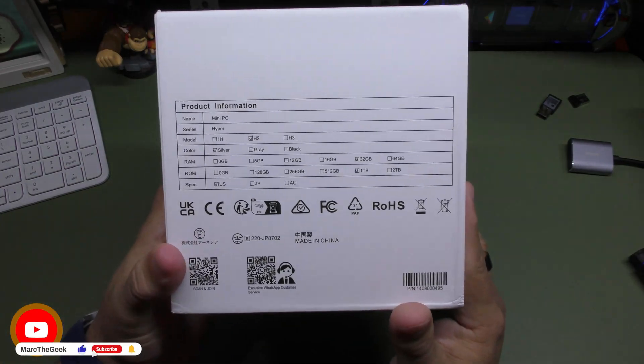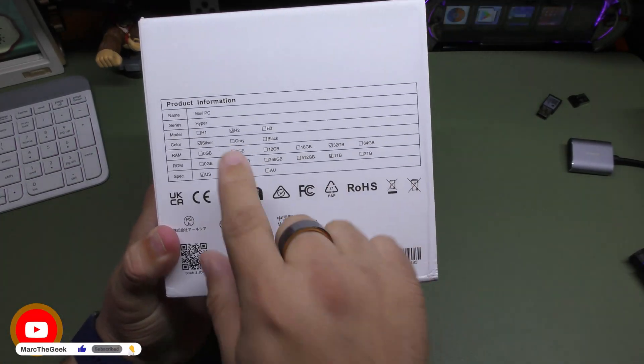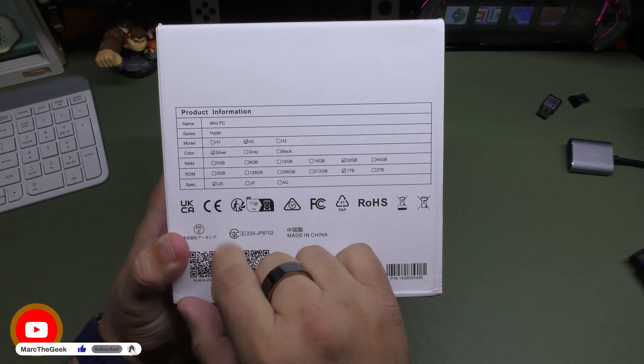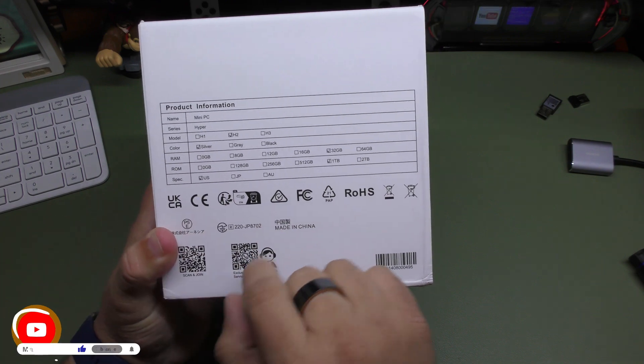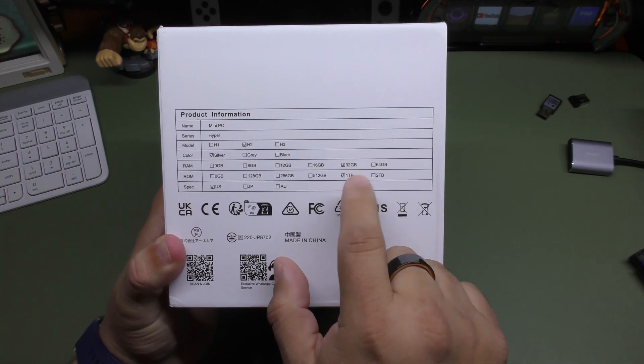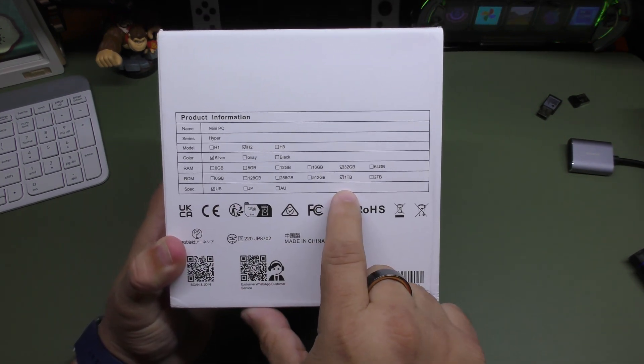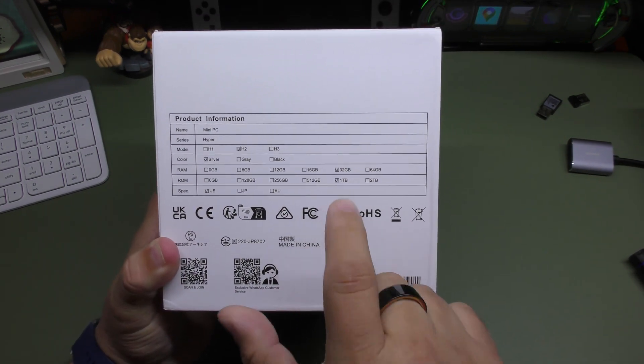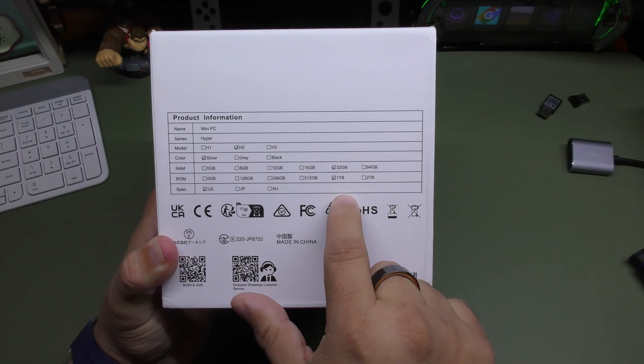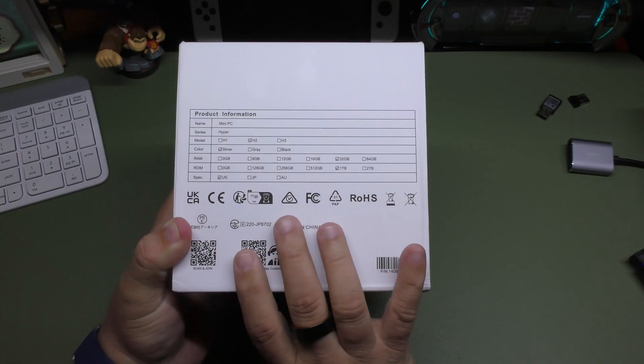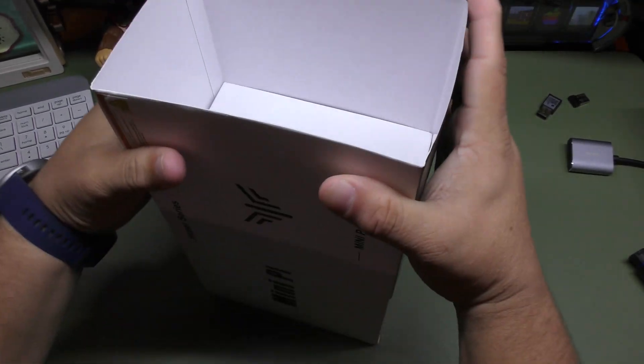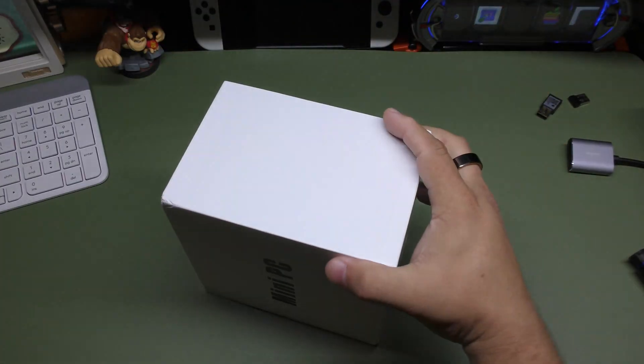And of course here, the only information you got here in the back is that it's the H2 model silver in color, 32 gigabytes of RAM, which is awesome, one terabyte of SSD drive. That's also good. And let's go and take it out of here.